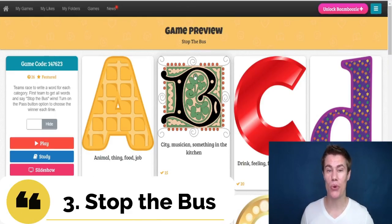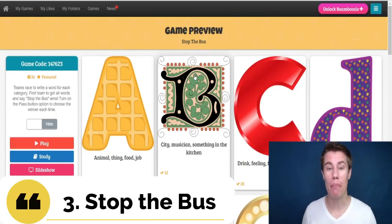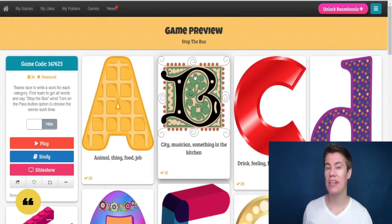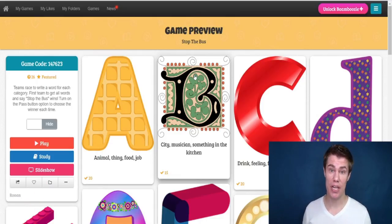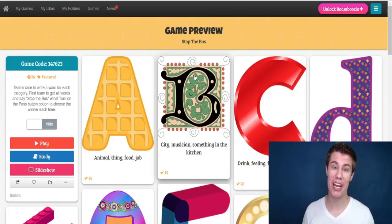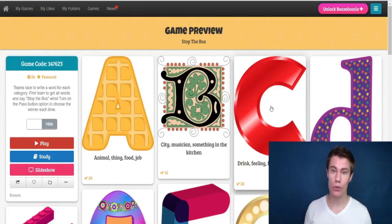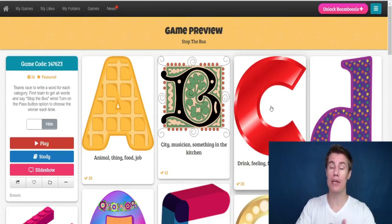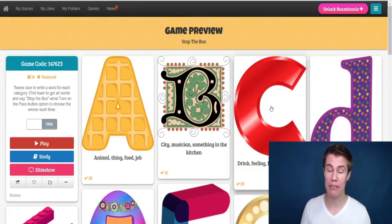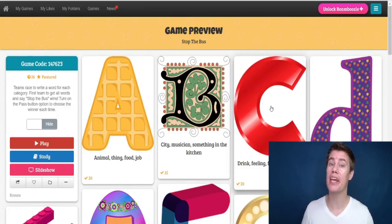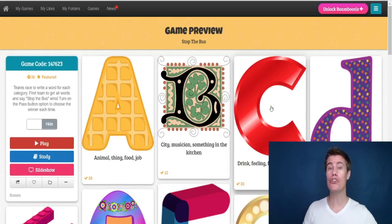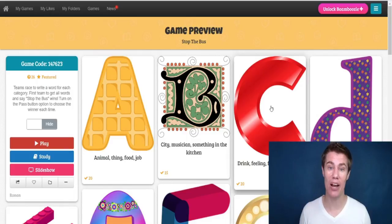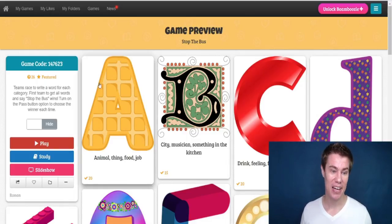Game number three is called Stop the Bus. It is basically Scattergories — I did another video on Scattergories that you can check out. The students get a piece of paper in front of them and they can work in teams or alone. You show them a letter and some things they have to write down starting with that letter. Let's take a look.